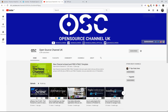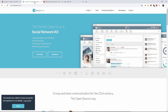Hello, this is Al from OpenSource channel. Welcome to a new episode. Today I'm going to show you how to get started with HumHub, a social media script. Don't forget to like and subscribe to my channel, and don't forget to share — the more you share, the more videos I can do.